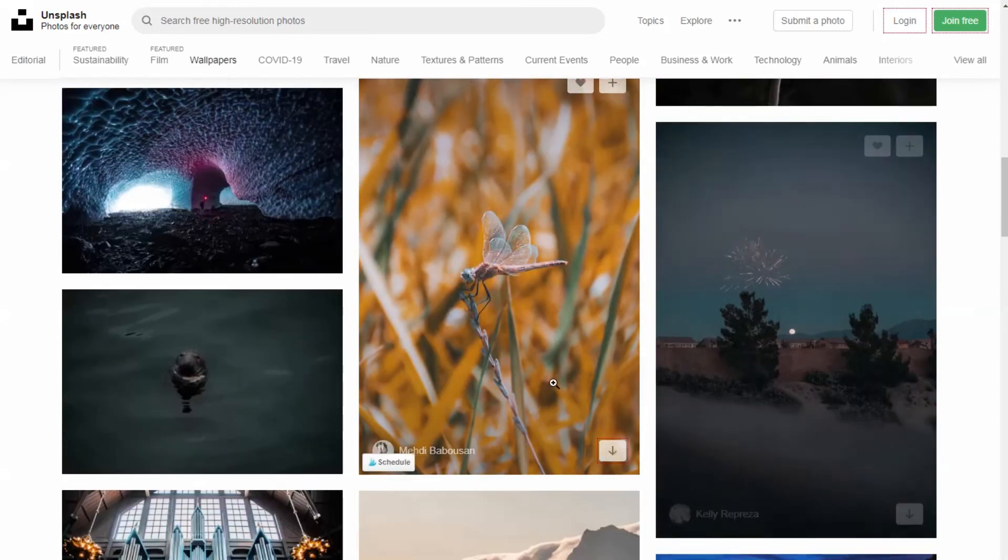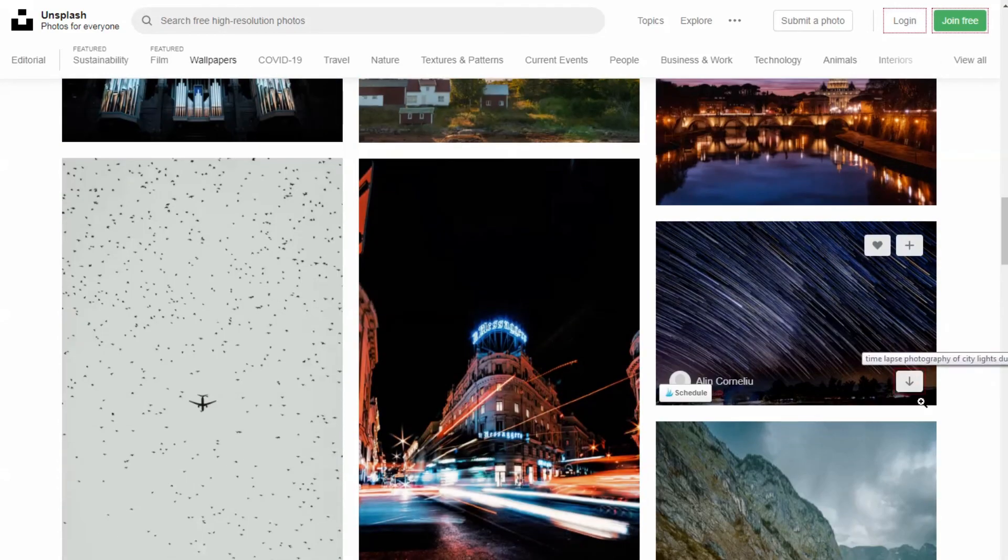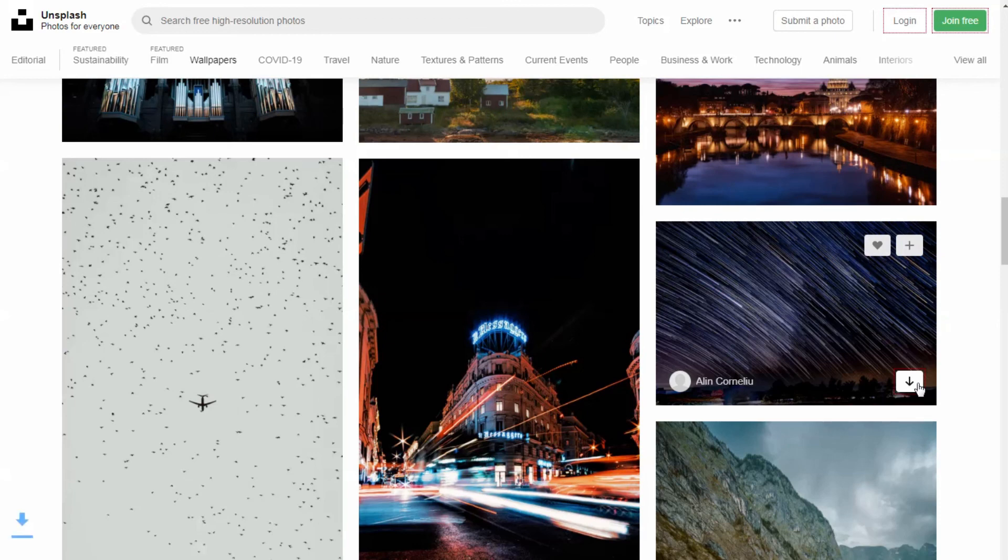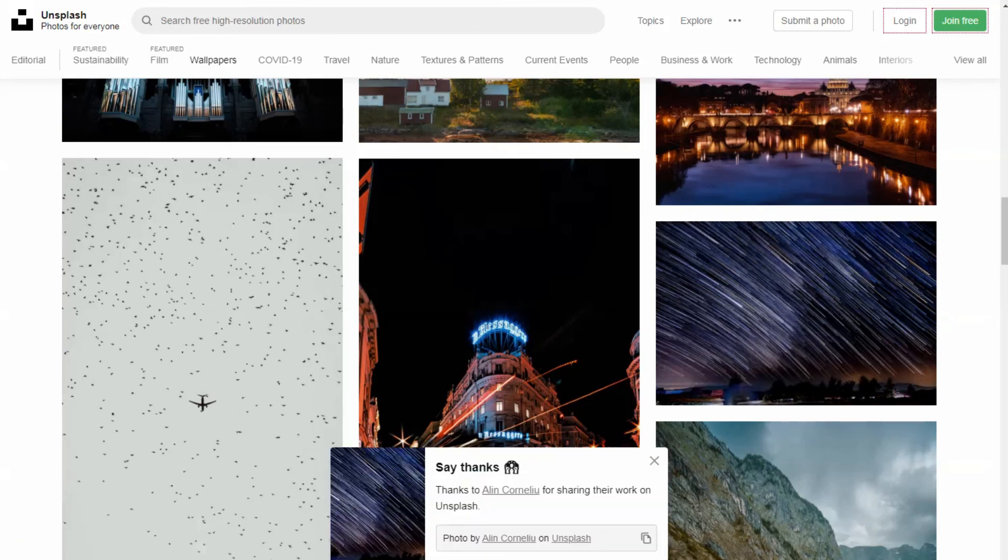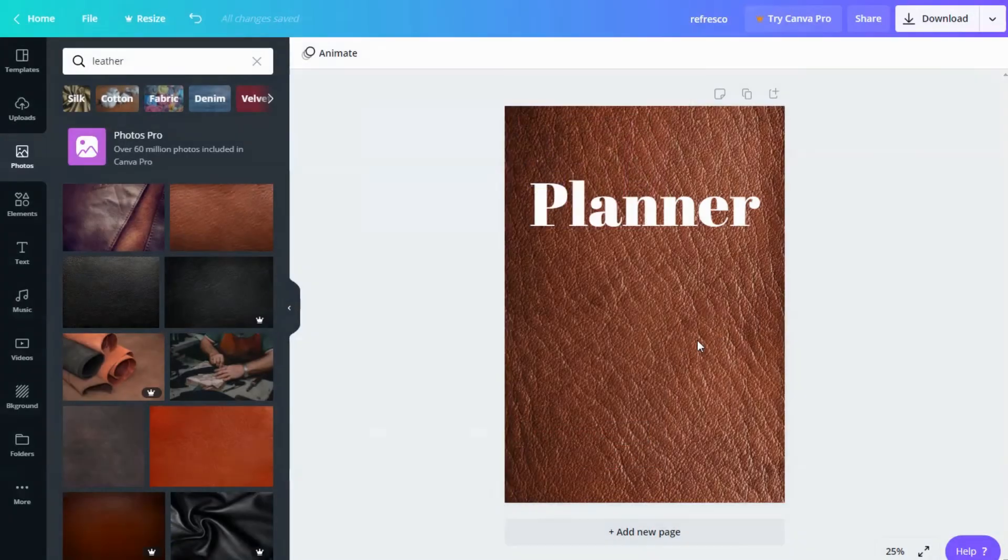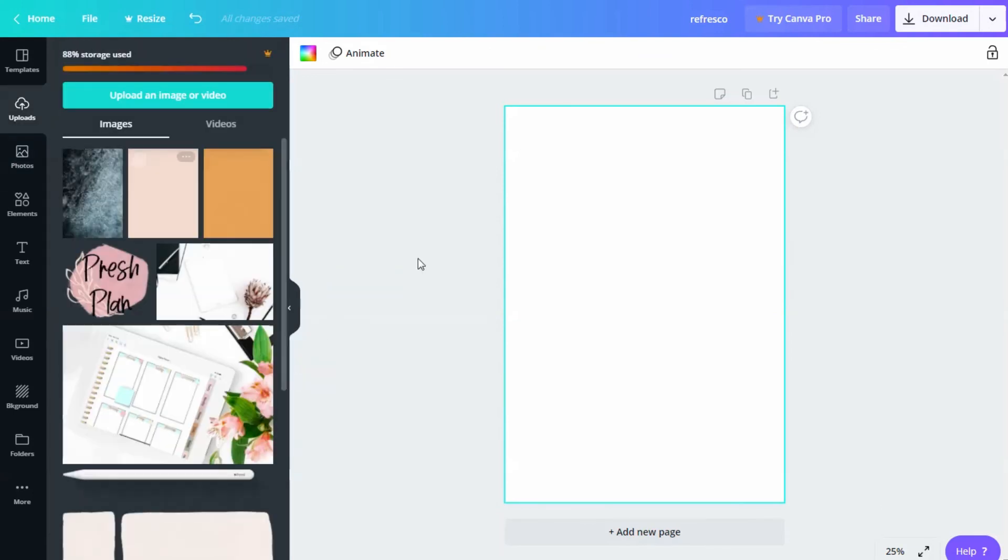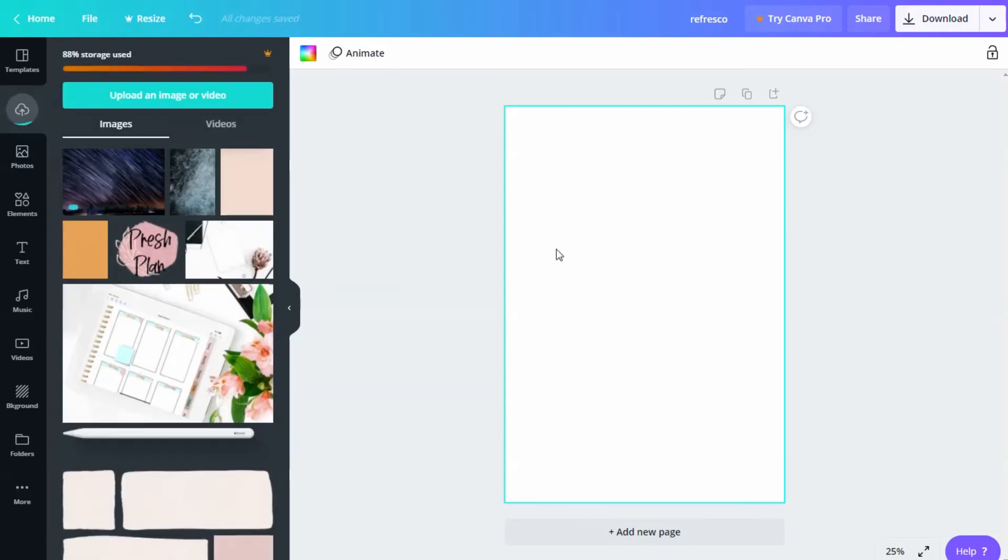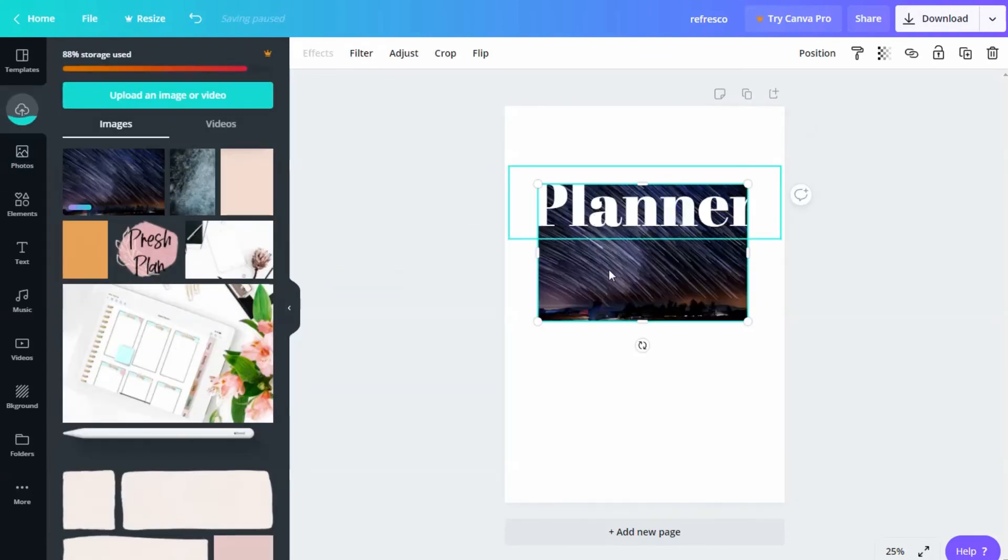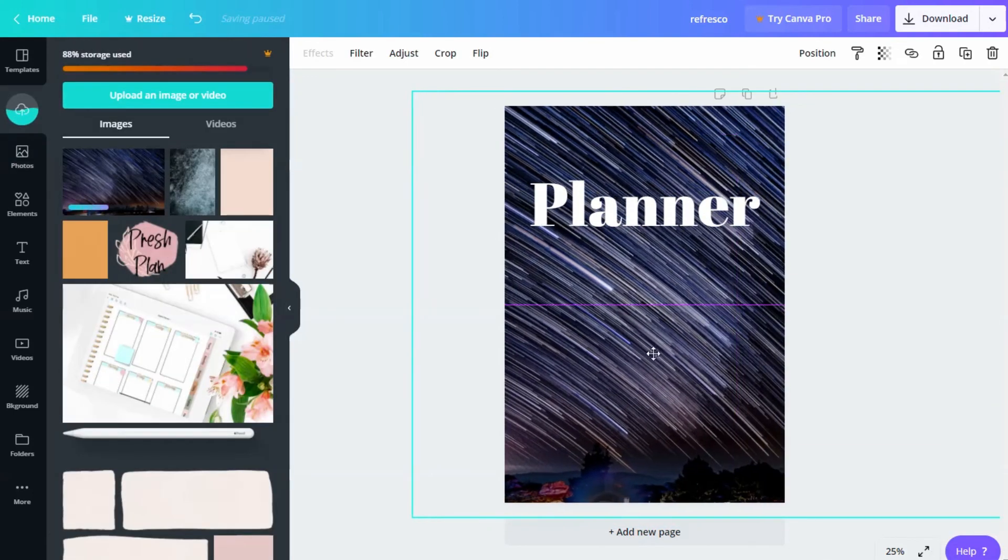You can search for something specifically or just scroll down the site for inspiration. Once you find something you like, click on the arrow to download it. Now, you just need to drag and drop the image in Canva. Then you can edit the design just like we did before.